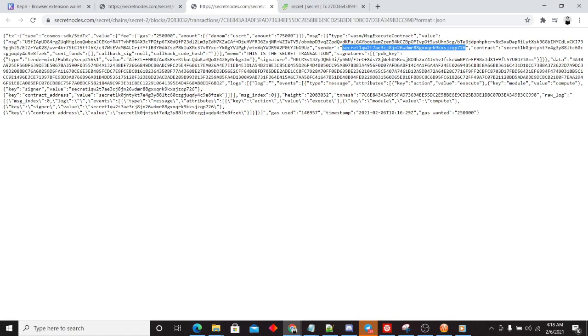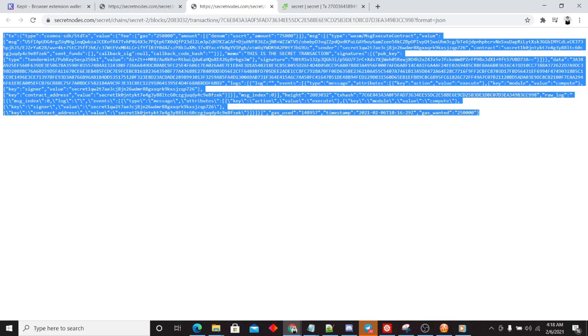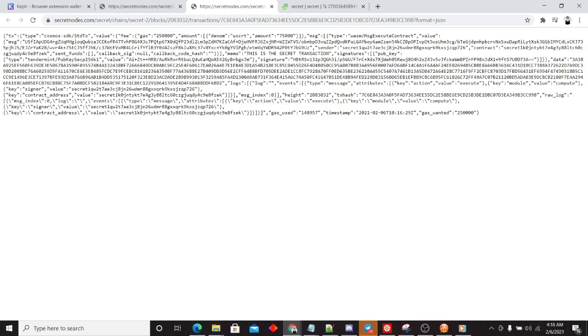But we don't know the amount. And we don't know where it was sent to. How cool is that? Nowhere in this JSON is that information leaked. That is the power of secret secret.